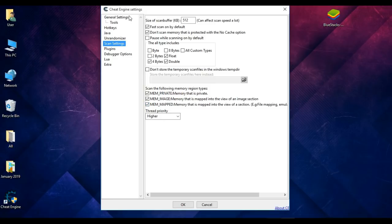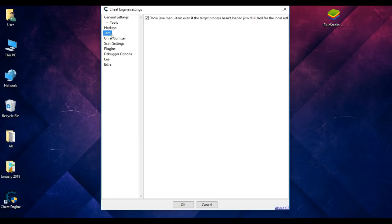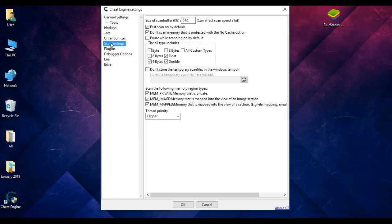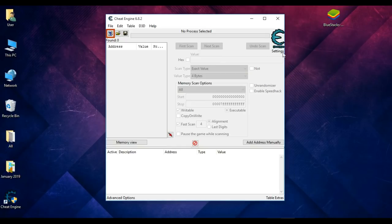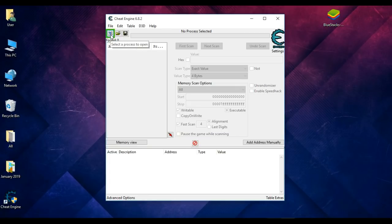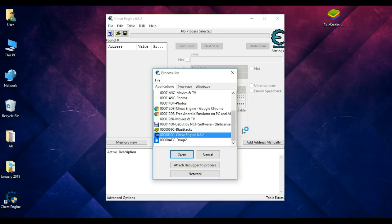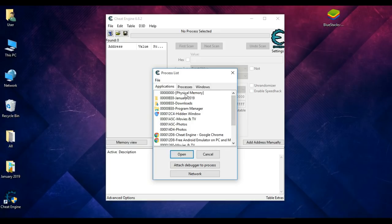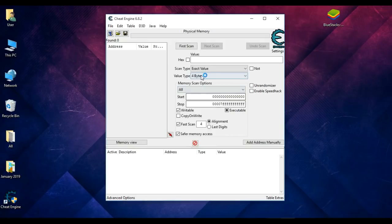Once these three settings are done — Java, Extra, and Scan Settings — click OK to save the settings. Now click on the selected process to open, and from here select 'Physical Memory'. Click to open it, and now we have to put a value here from our game.